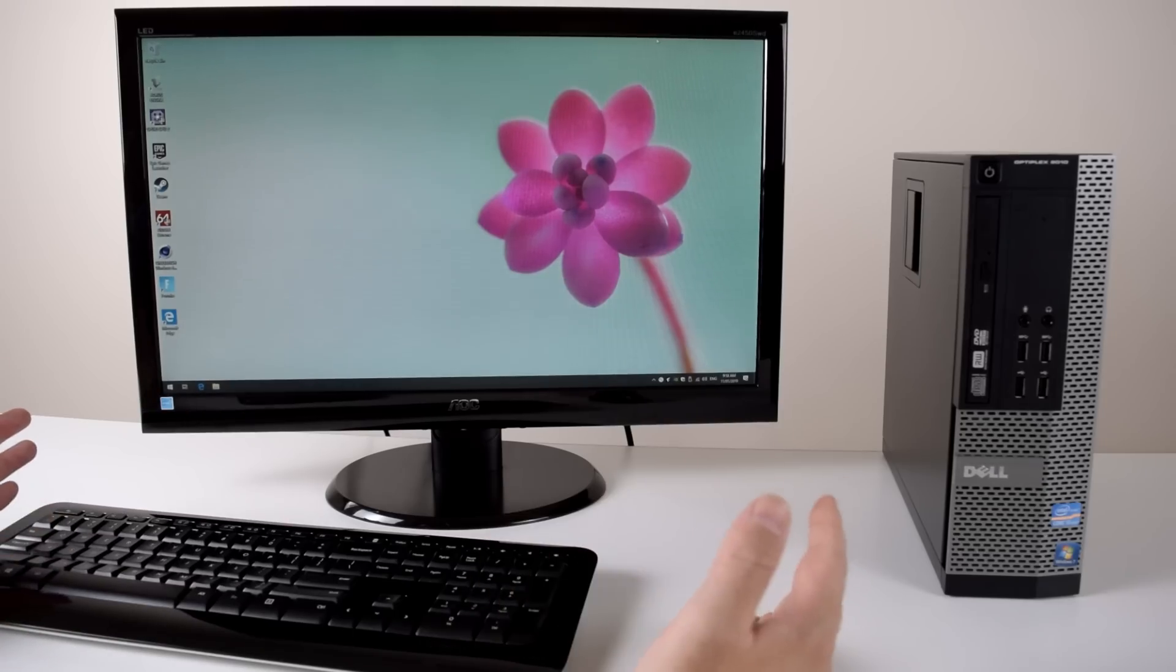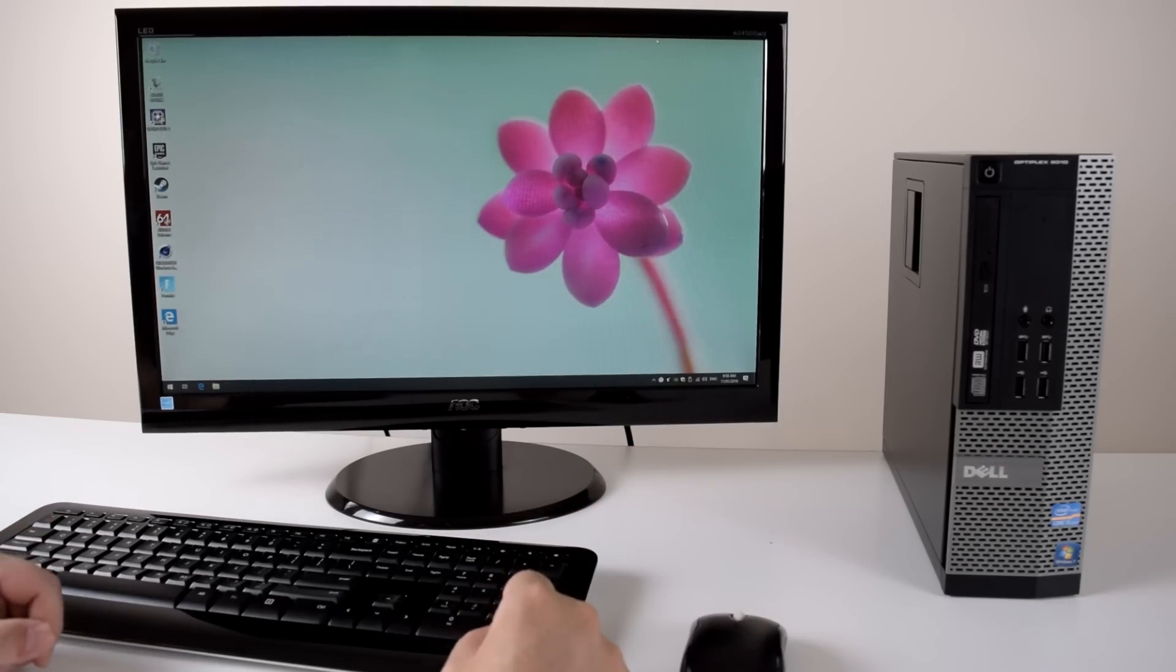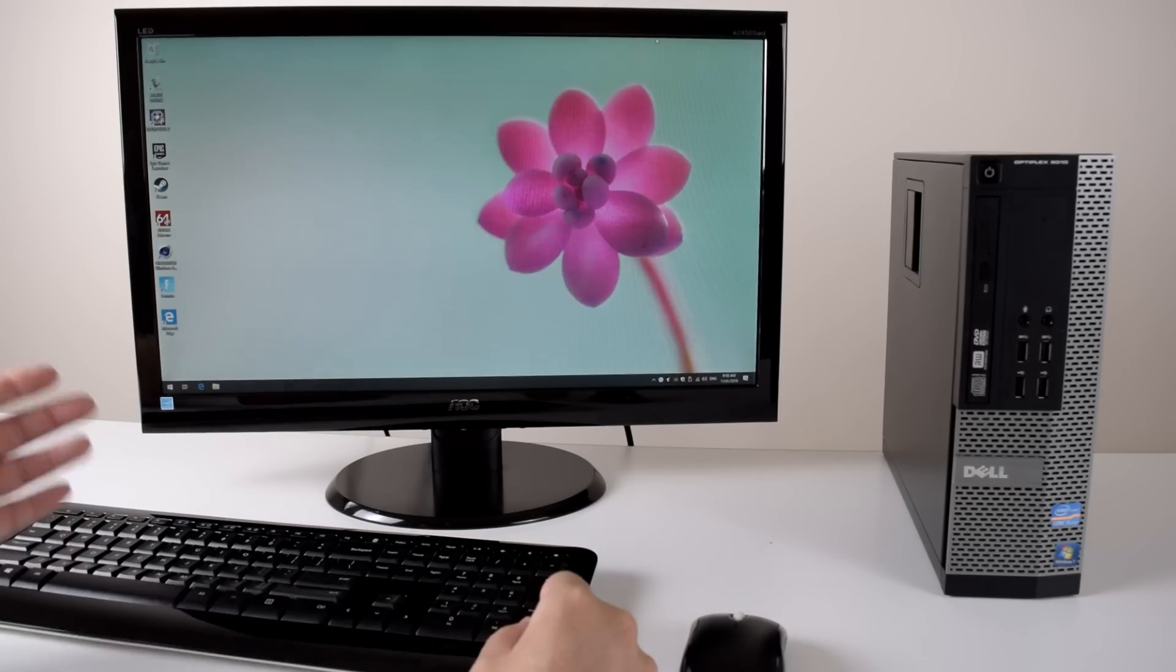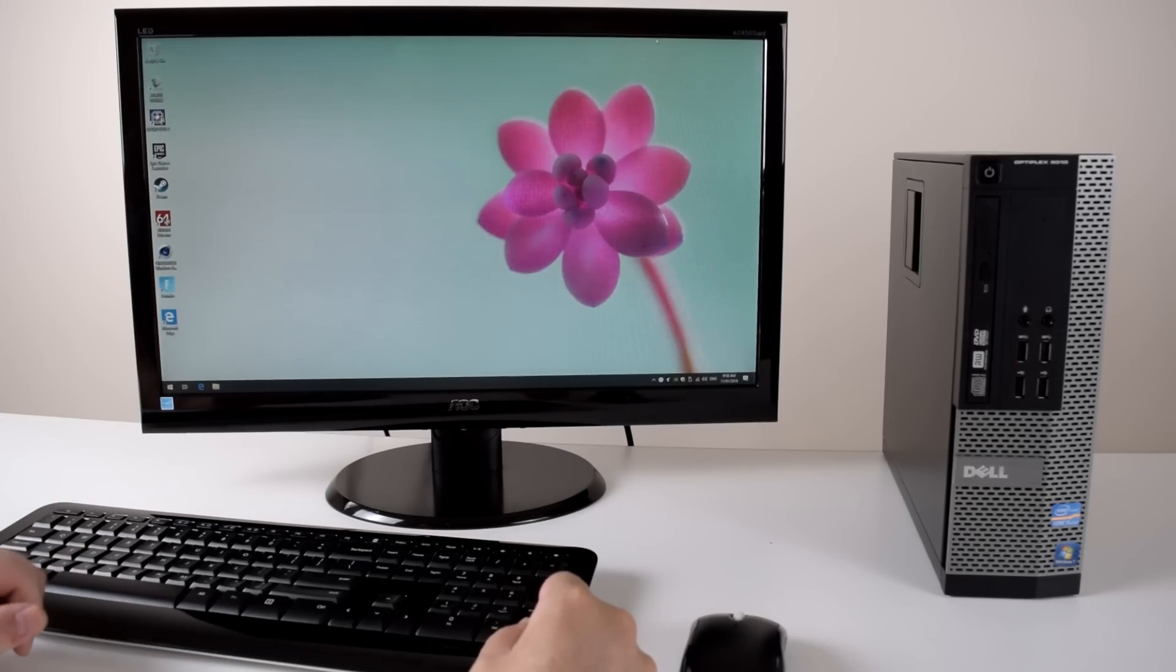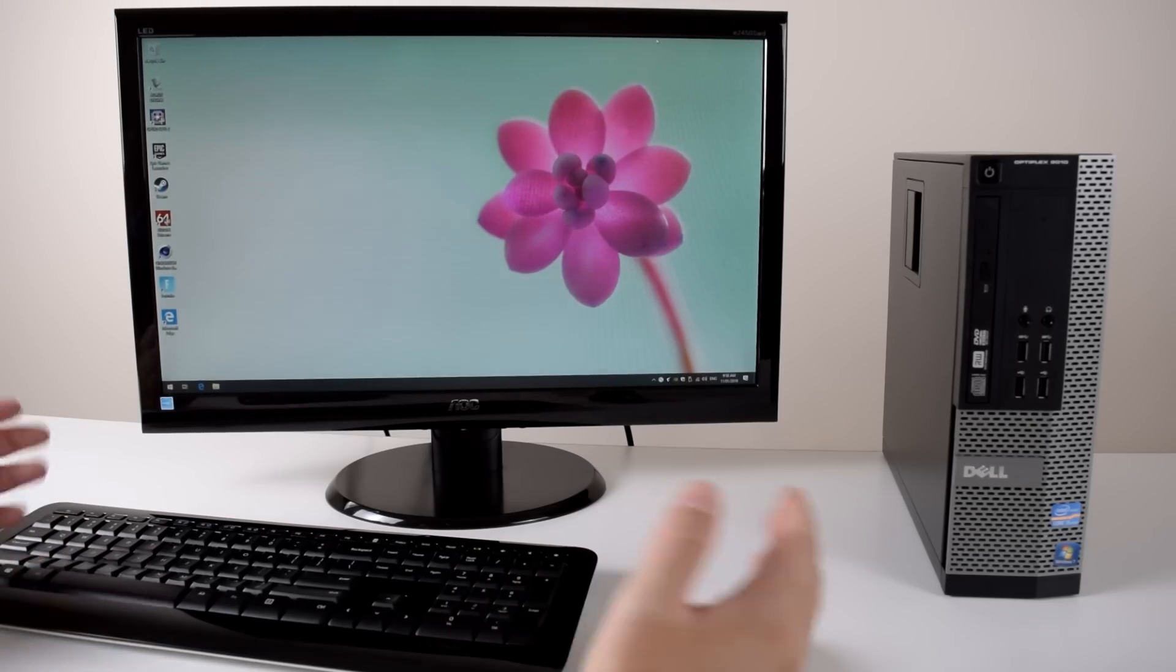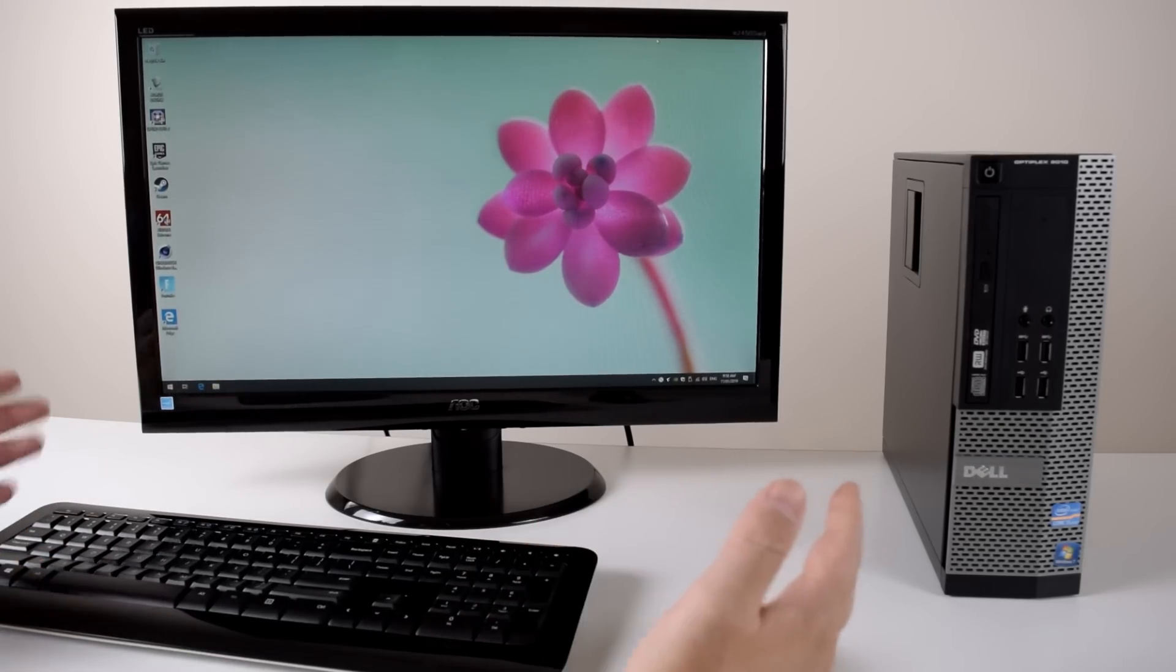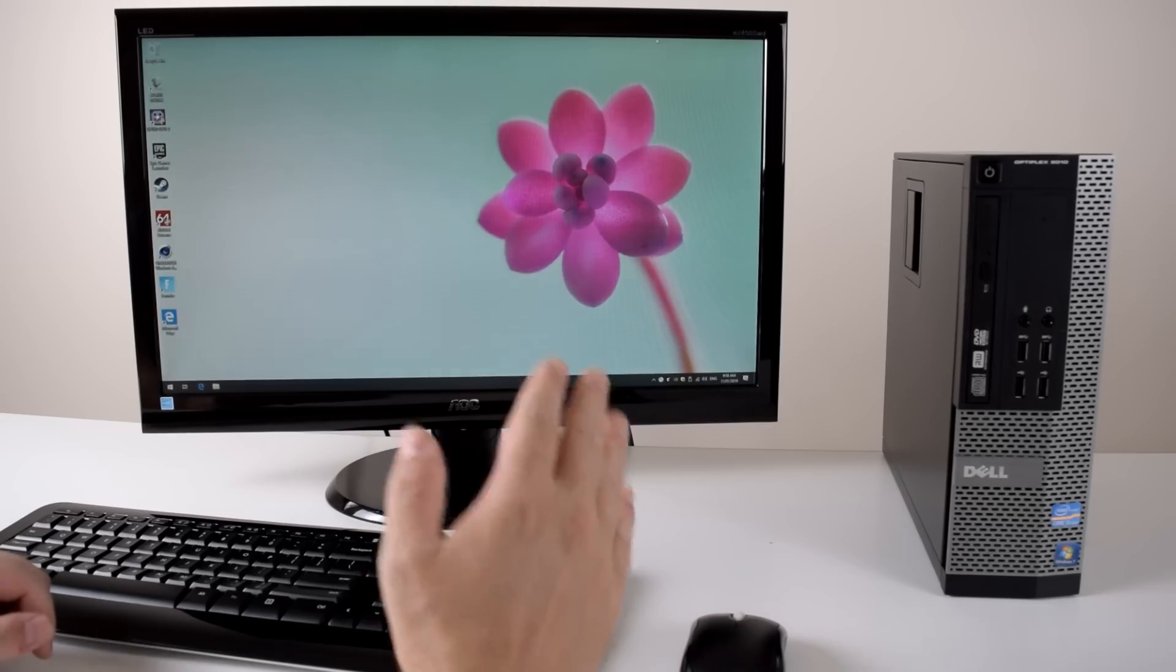I bought this machine last year from eBay and it cost only 209 AUD which converts to roughly 150 US dollars. It has an i5-3570 processor, 8GB RAM and a 250GB hard drive.